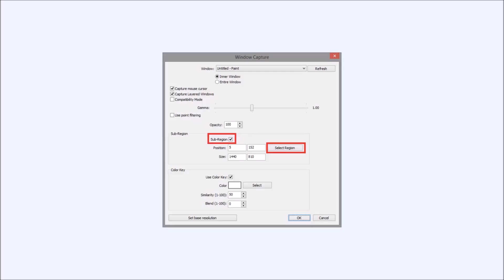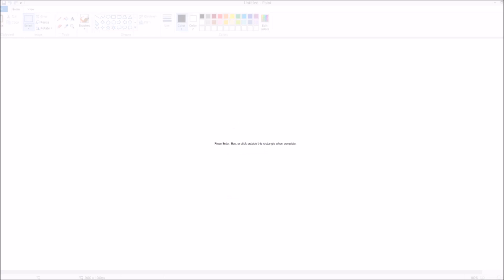So now that we know good numbers for the size, click on the sub-region checkbox, and then click on the button that says select region. Once you've clicked on select region, you're going to see something that looks about like this.